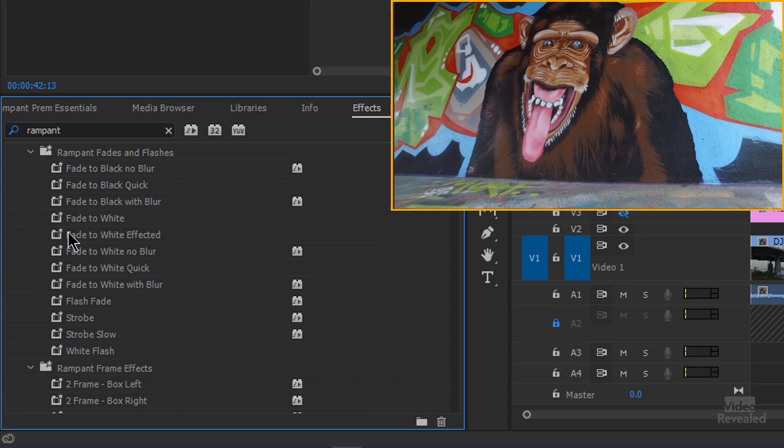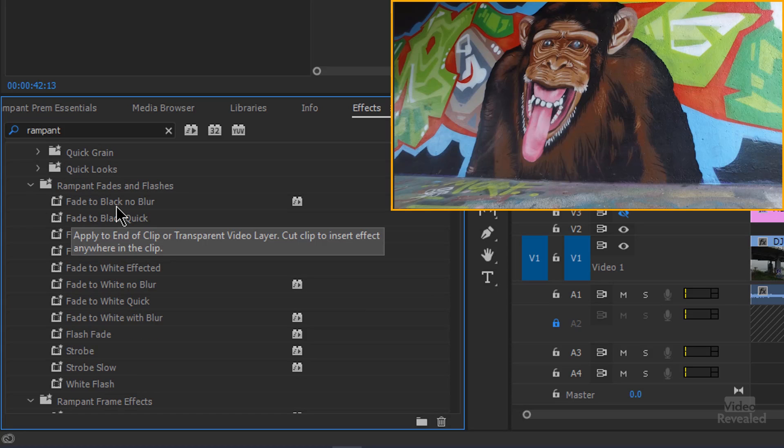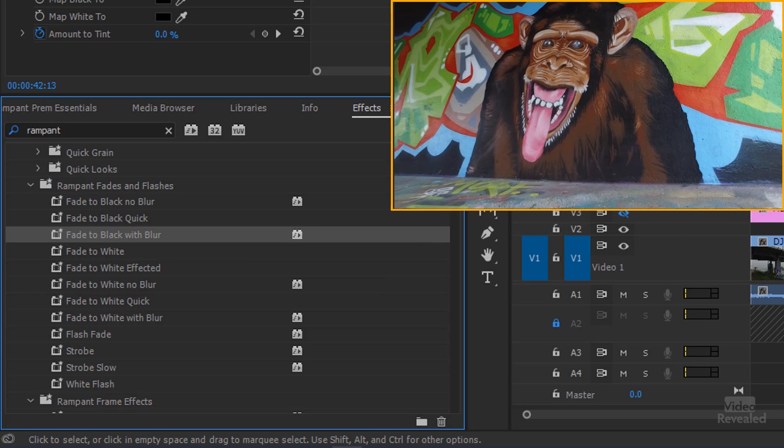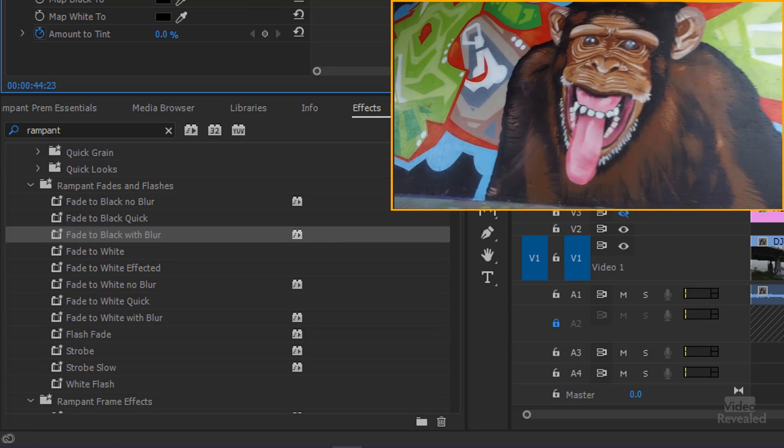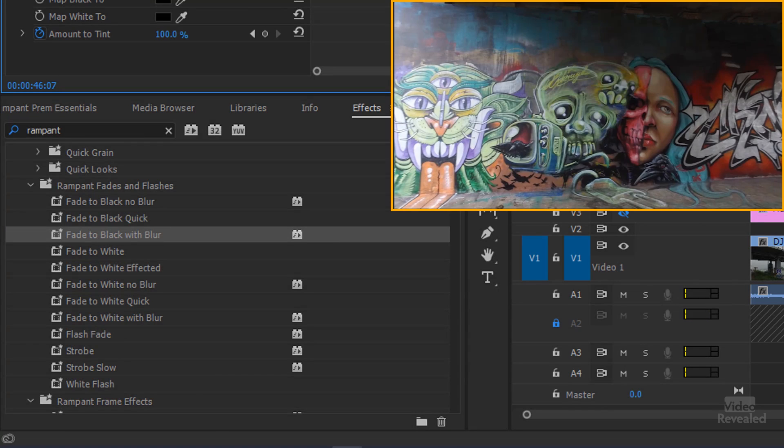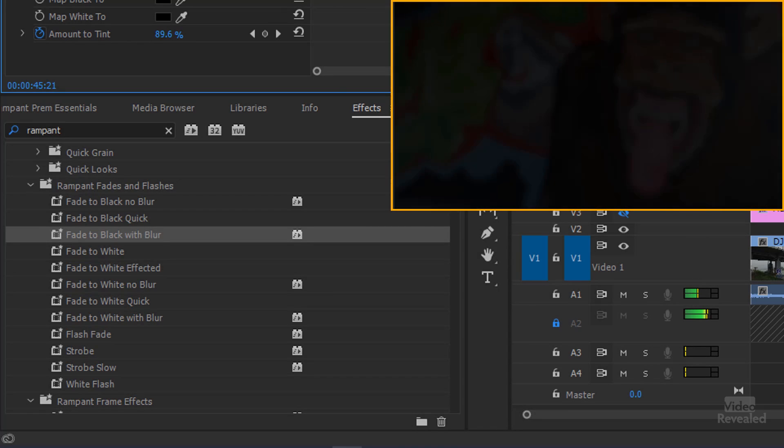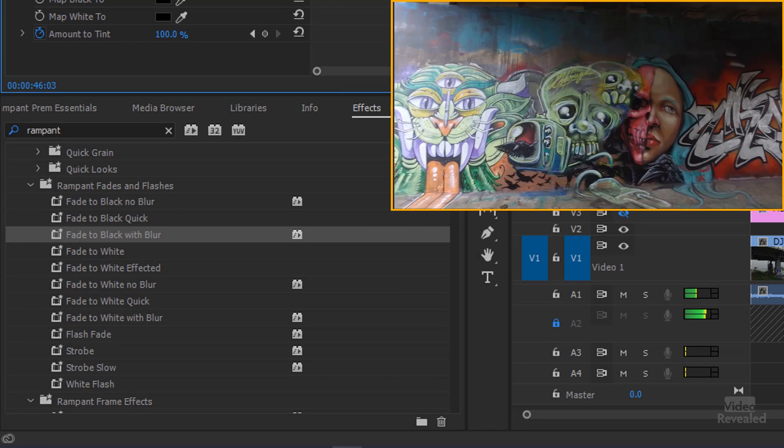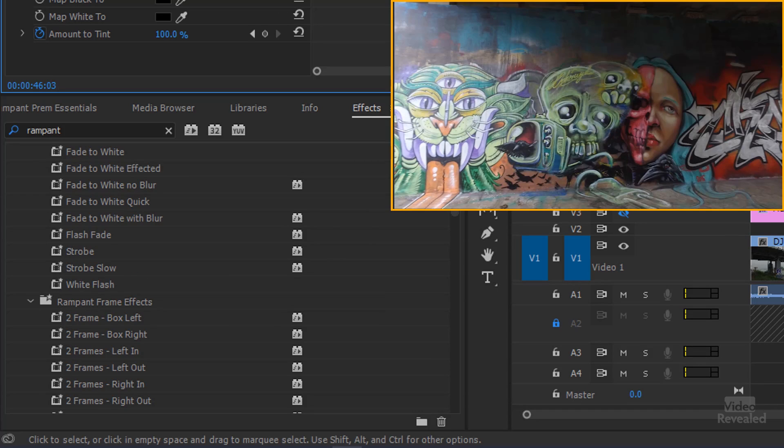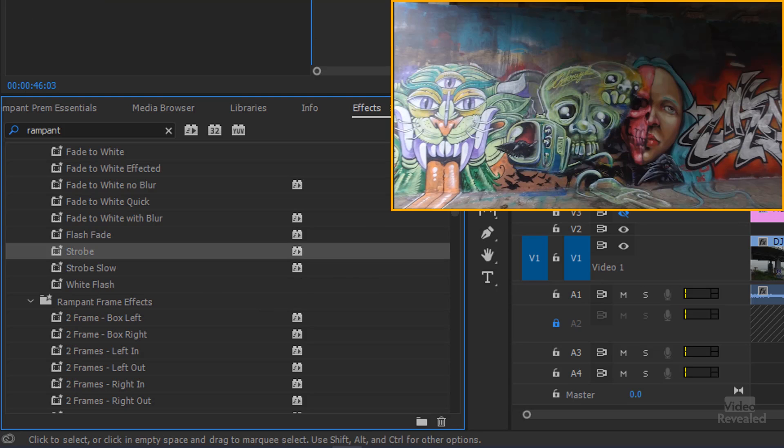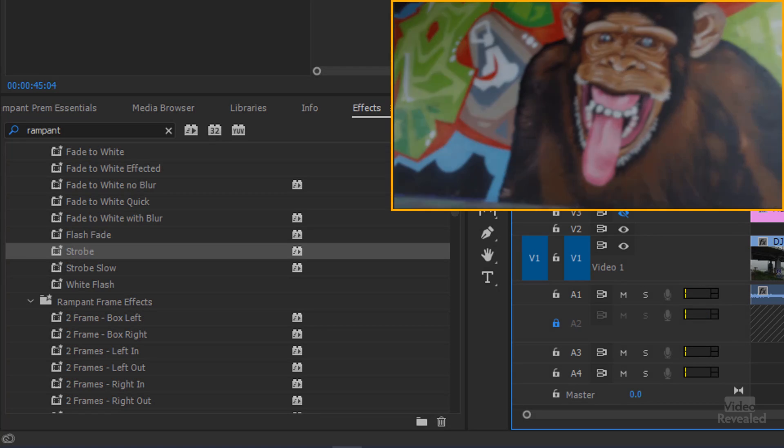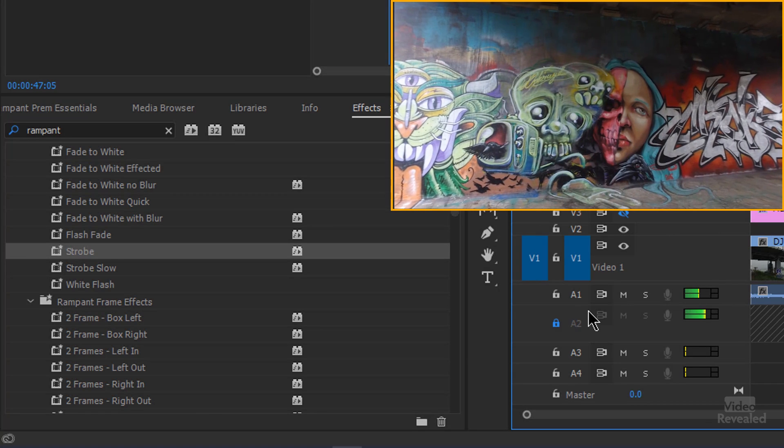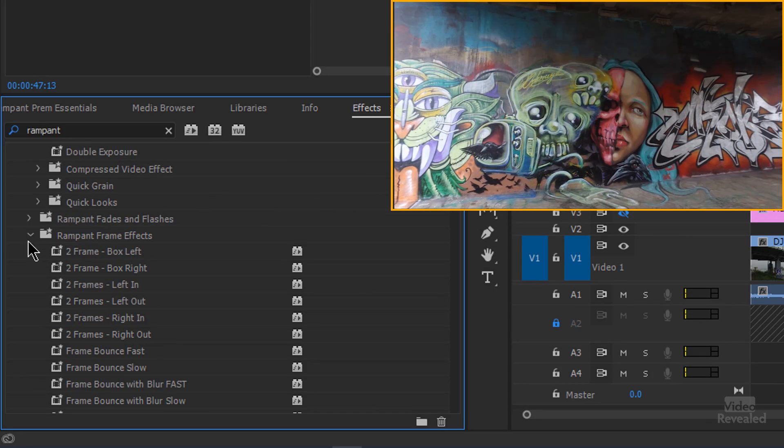Then there's a rampant fades and flashes. So fade to black, no blur. Fade to black quick. How about let's do fade to black with blur. So this is going to fade. So this is now at the end. Whoa. See that? It fades and it blurs out. There's our strobe effects. Strobe slow, white flash. Let's put a strobe on the beginning of this one. There you go. Nice stuff. White flash. A lot of cool things.